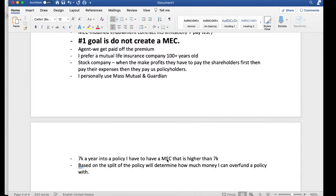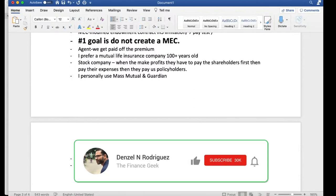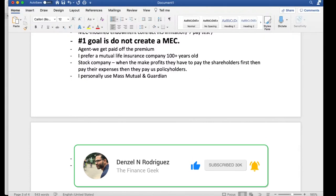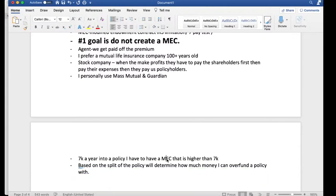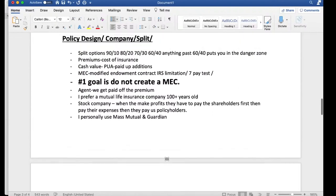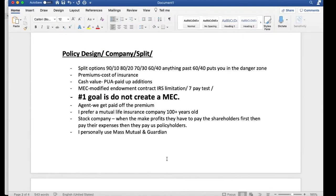Even if your policy was not designed correctly, there are ways to prevent it from becoming a MEC. If you get a letter in the mail saying that if you keep funding your policy like this you're going to create a MEC, the way to avoid that is doing what's called a reduce paid-up, or you decrease how much you're overfunding that policy. Spending time on the MEC will help you come up with a good policy design.